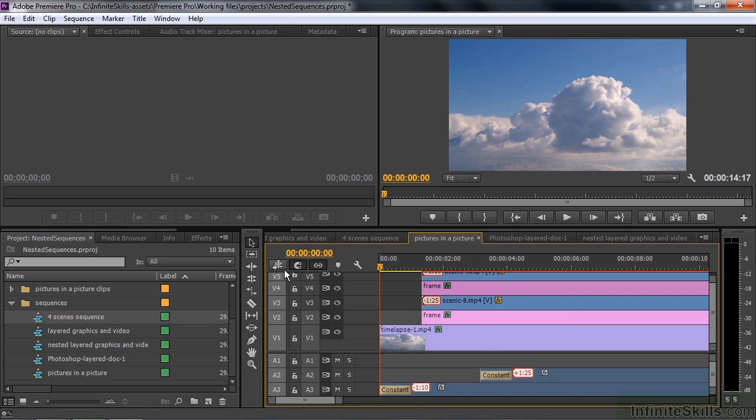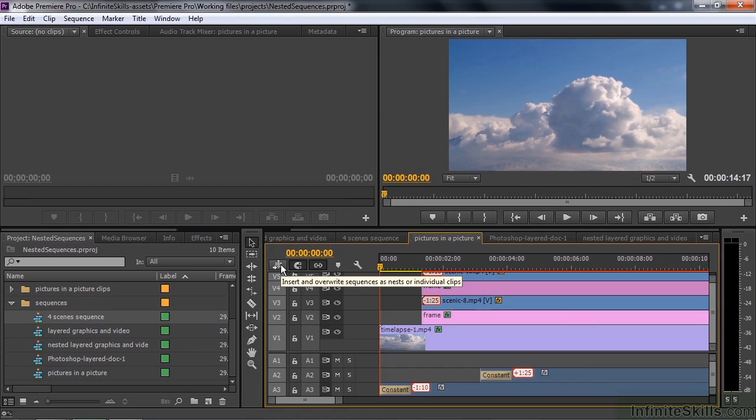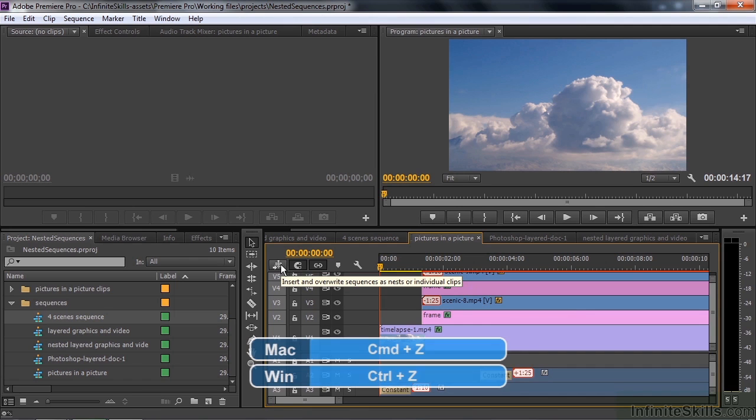That's because this button is off, and that is helpful sometimes. But right now I don't want it to be that way. I want to have the convenience of having a single clip. So I'm going to undo that by doing Ctrl or Command Z, and I'm going to turn this thing on.